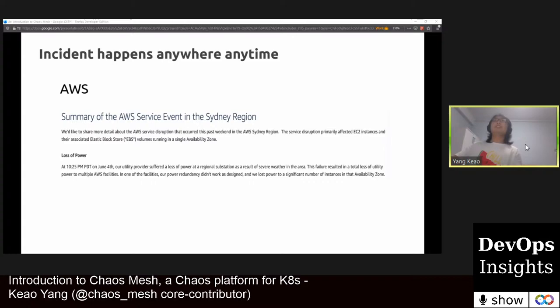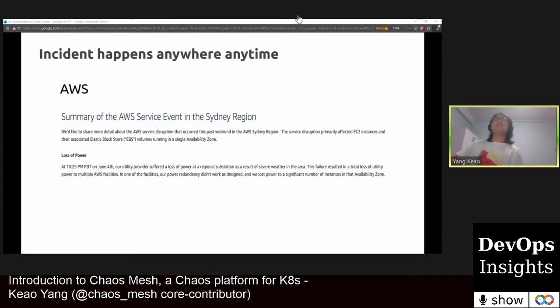I guess most of you here today are developers, architects, or maybe DBAs. I have a question for you: what is the thing you least want to see at work? I think the answer is an online incident — the nightmare for us. Here are two incident examples. The first is an incident at AWS caused by severe weather and loss of power. Though AWS is the leader of cloud services, it was not prepared for such a natural disaster. Excellent developers and software engineering can decrease the possibility of bugs in software, but can do nothing on hardware outage or natural disasters.